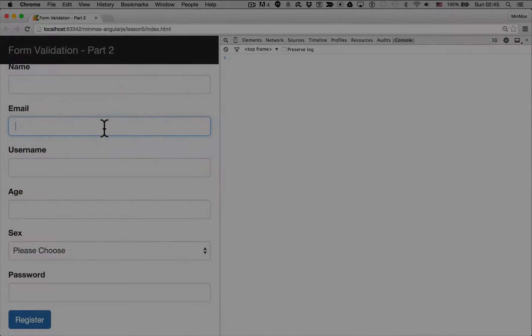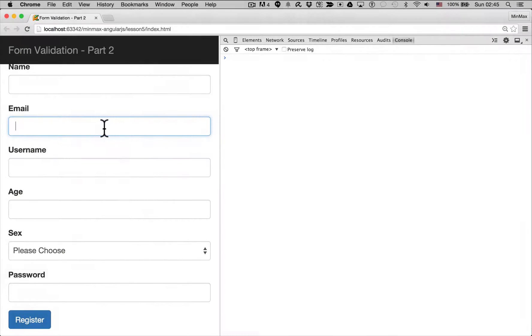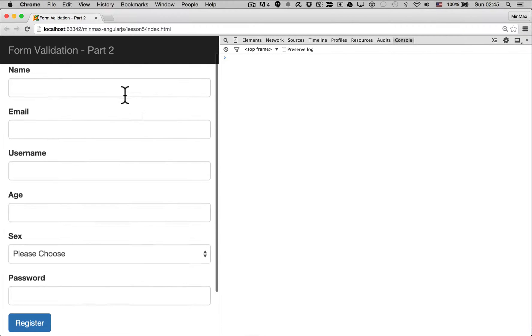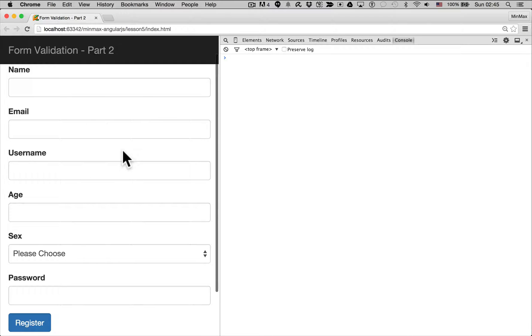In this video we want to do AngularJS form validation. Now to do this properly we need to switch off the HTML5 form validation.